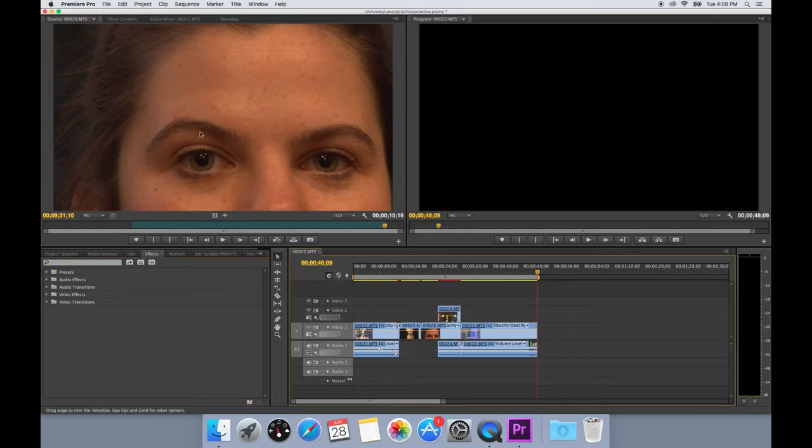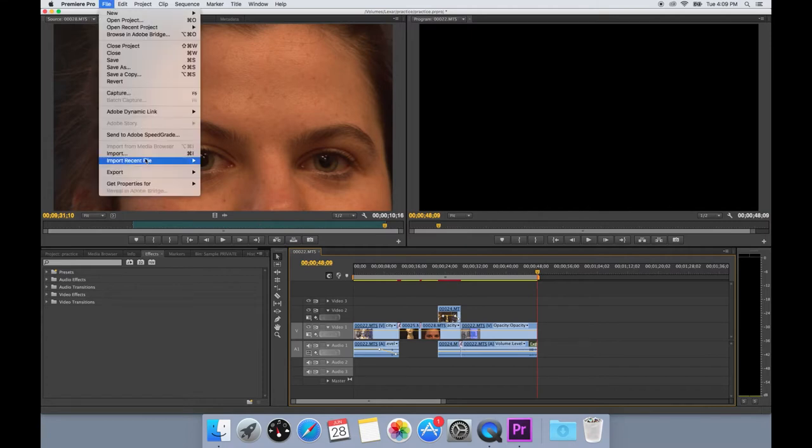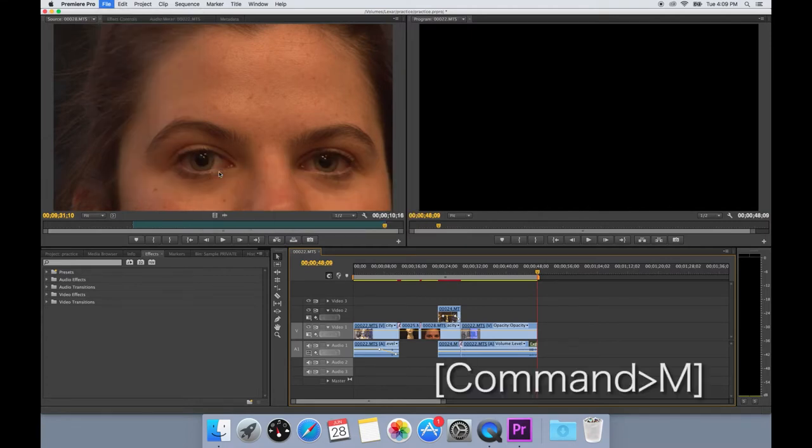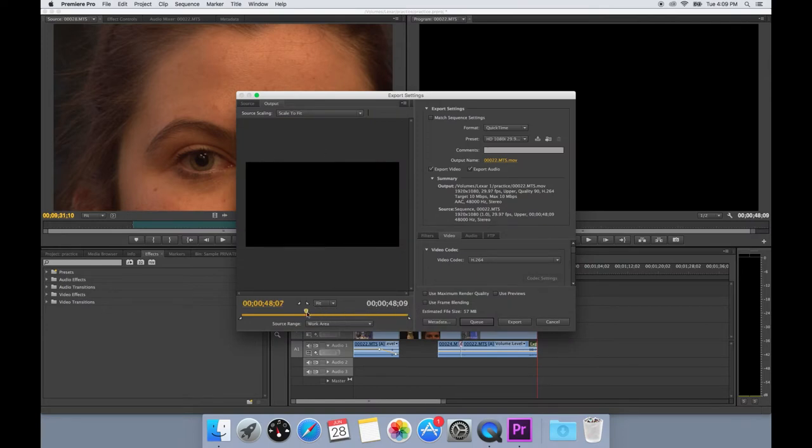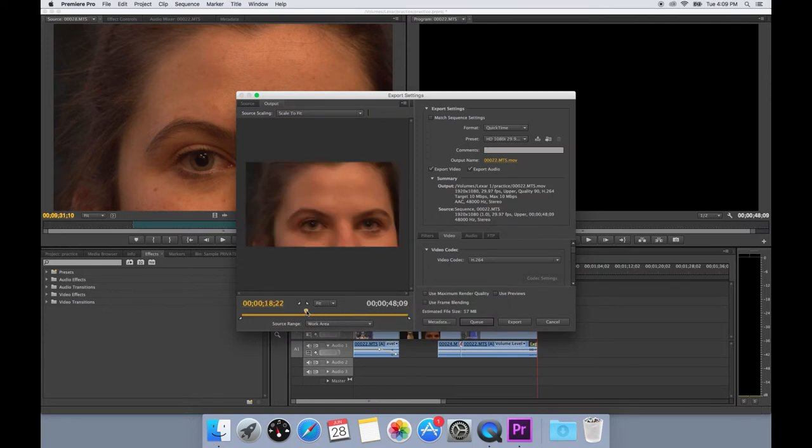Once your video is finished, you can go File, Export, Media. This will open the Export Settings window. Here you can quickly review your video to make sure that everything is present that needs to be.